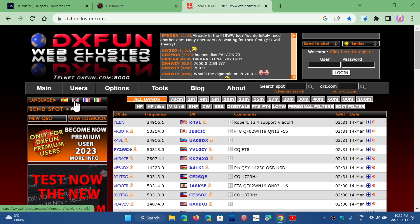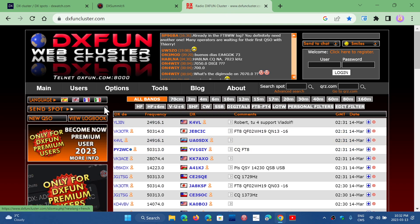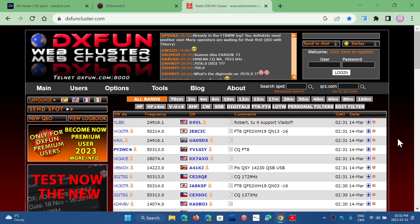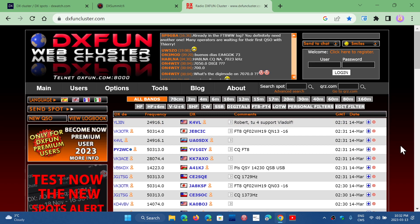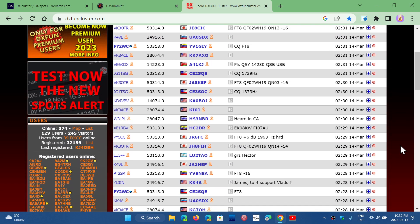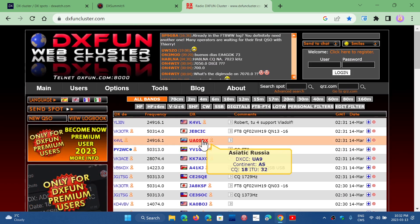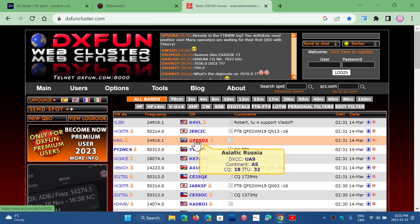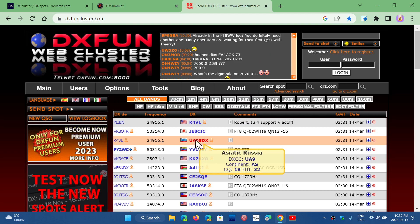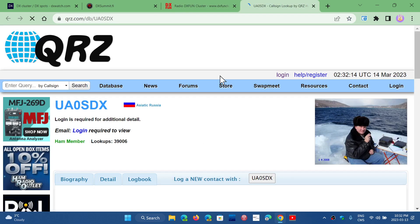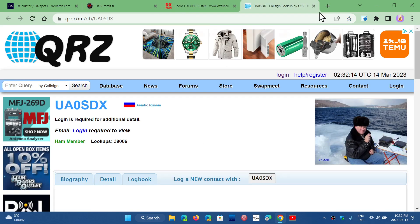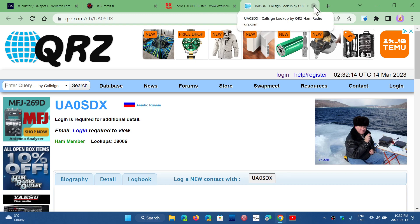And you have DX Fun Cluster, which I like also. You can choose a language here on the upper left, because by default it is Spanish. Also, another cluster website - you can hover over it, it tells you where it is. You can click on it, it brings you to QRZ page. You have more details.